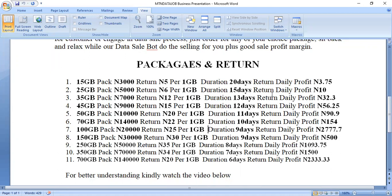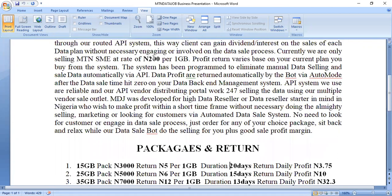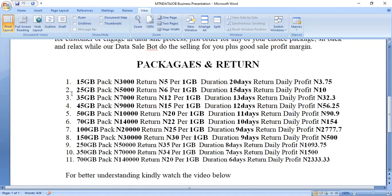Now the packages on the platform are what I want to explain briefly. Looking at the first one, which is the 15 gig package — if you buy the 15 gig pack, the cost is 3,000 naira. How do you arrive at 3,000? On MT and Data Job dot com, one gig is sold at 200 naira per gig. So 200 multiplied by 15 gives you 3,000. Now the return per gig — the top pay for one gig of SME data — is 5 naira in this package.